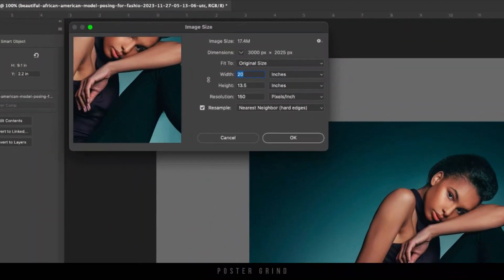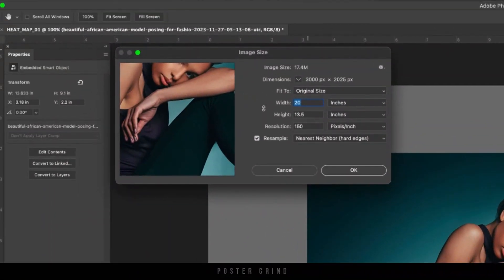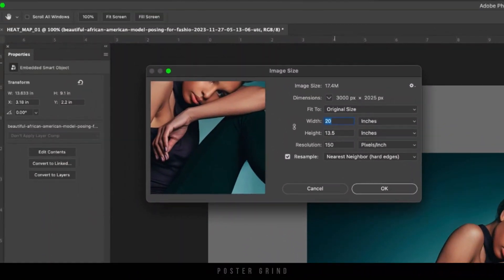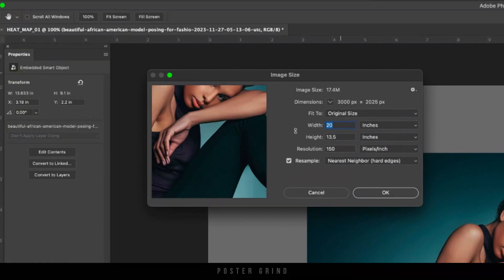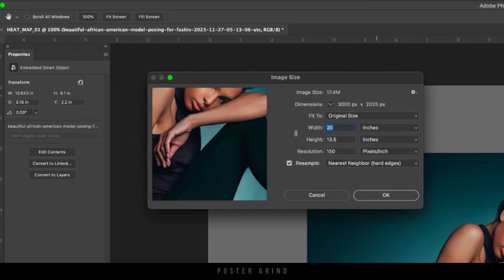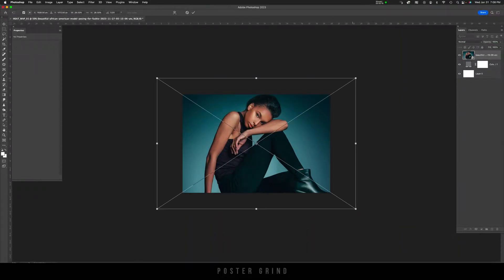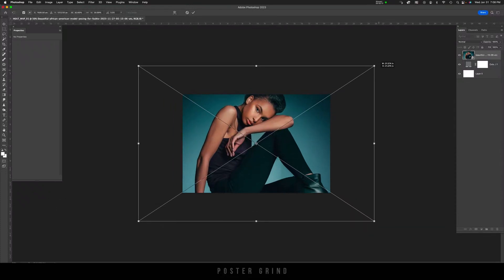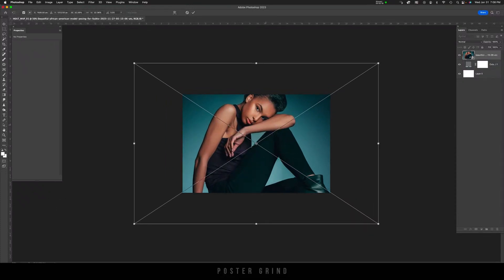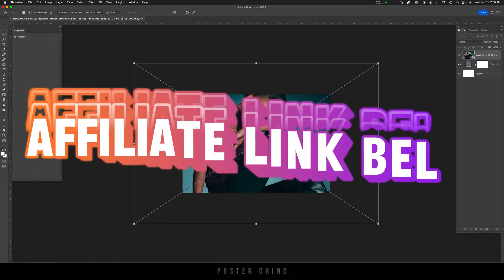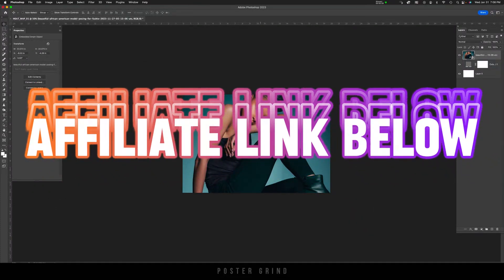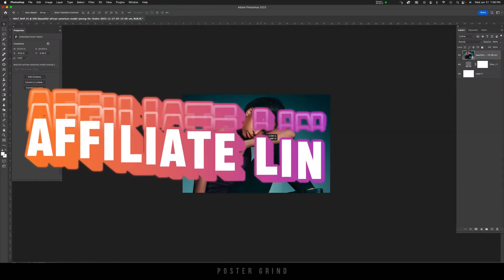Today I'm working on a template size of 20 inches wide, 13.5 inches high, and a resolution of 150. So what you're going to want to do is find a cool image. I found this one on Envato.com, and the link is below.